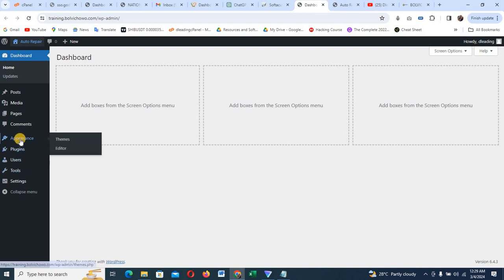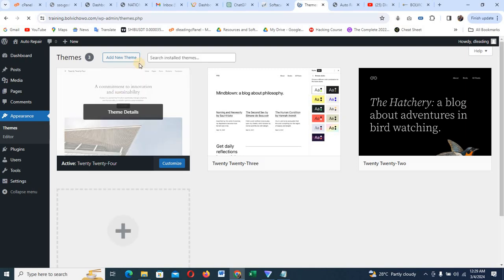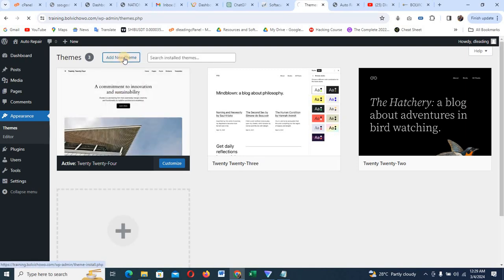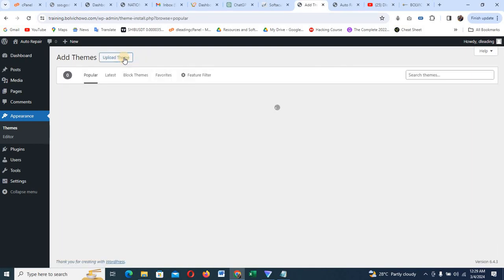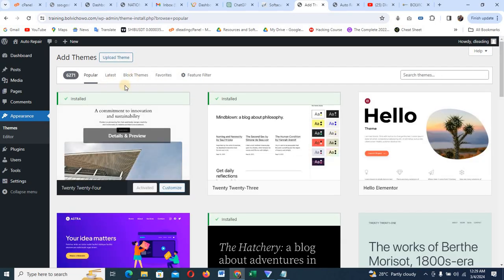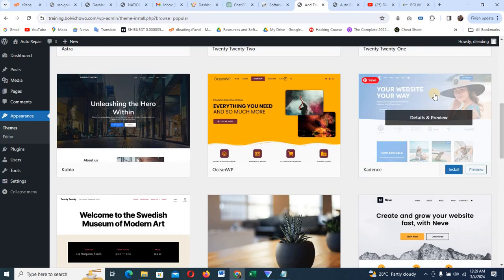I'm going to come to Appearance and click on Themes, then Themes and Editor. When I click on Themes, it's going to load and show me where I have my themes, and I'll click on Add New. I have two themes that I use — Astra or Cadence. For the sake of this tutorial, I'll make use of Cadence. You can scroll down or type it in the search. Just type Cadence — you can see it coming out — and click Install.